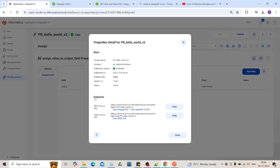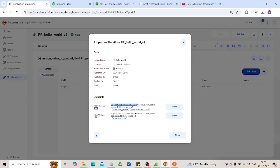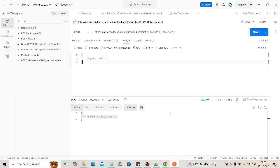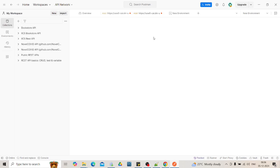You will have two endpoint URLs - REST service URL, SOAP service URL. As we are triggering using REST service URL, we will copy this URL in the Postman. Go to the Postman. Click on this new tab.